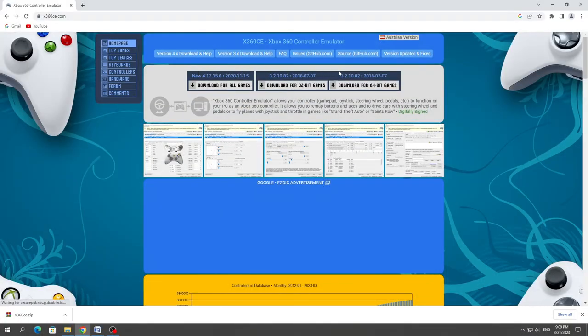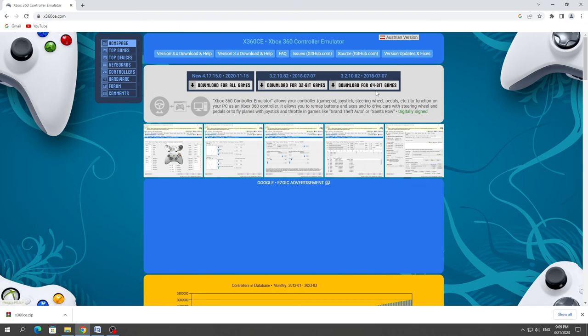But if your controller still does not work in the game, then you need to copy it to the game you are playing. To do this, you need to download the controller, depending on the version of the game.